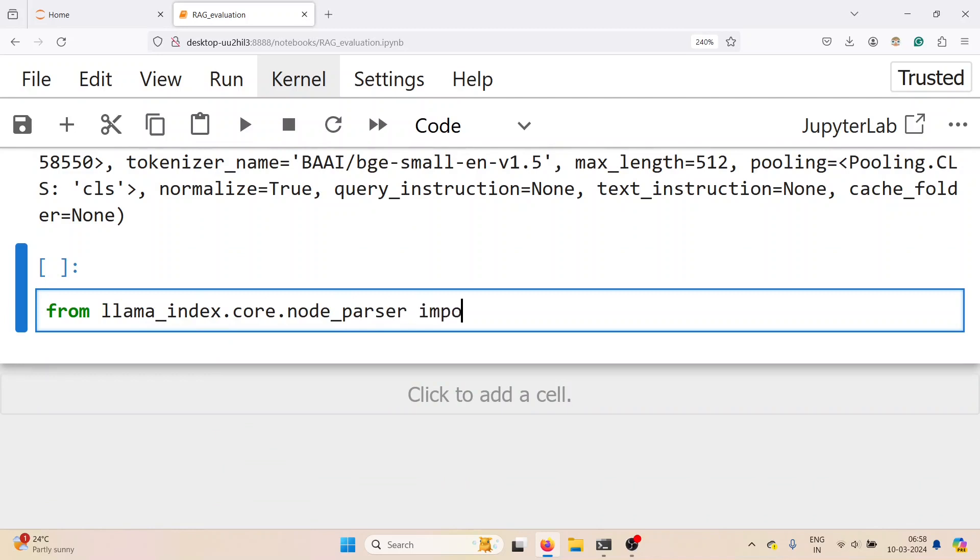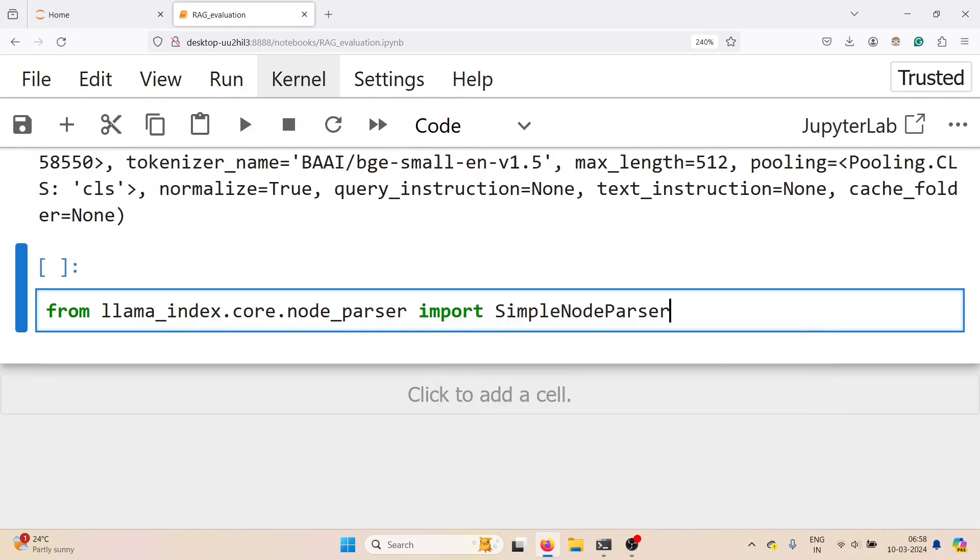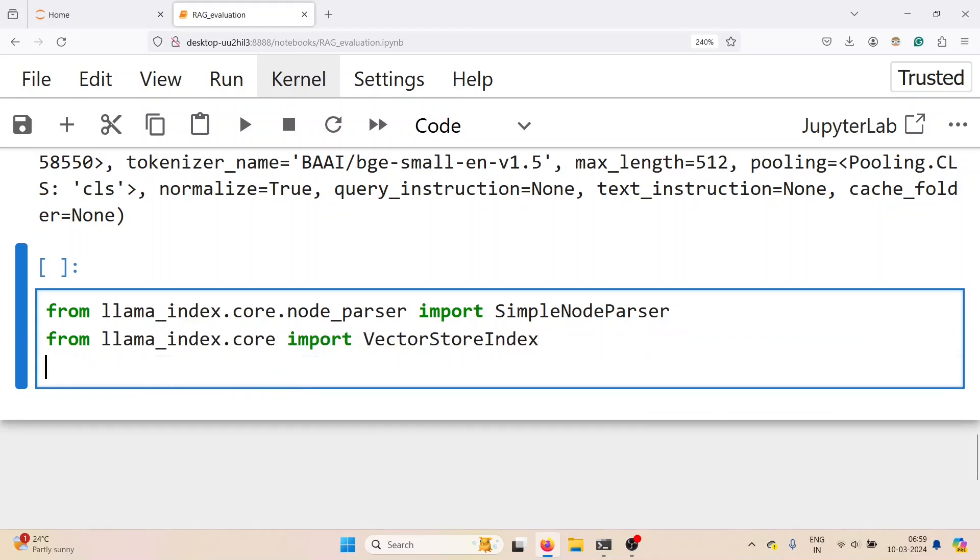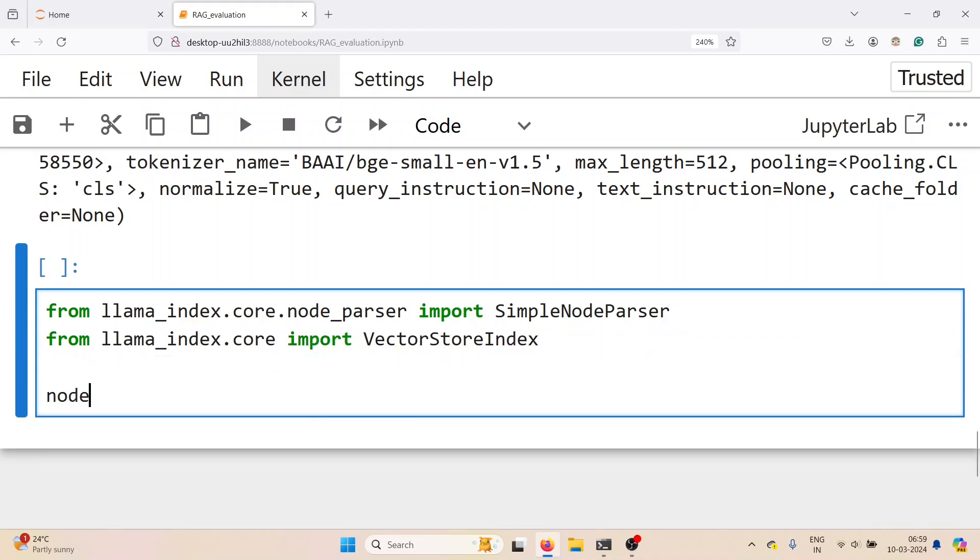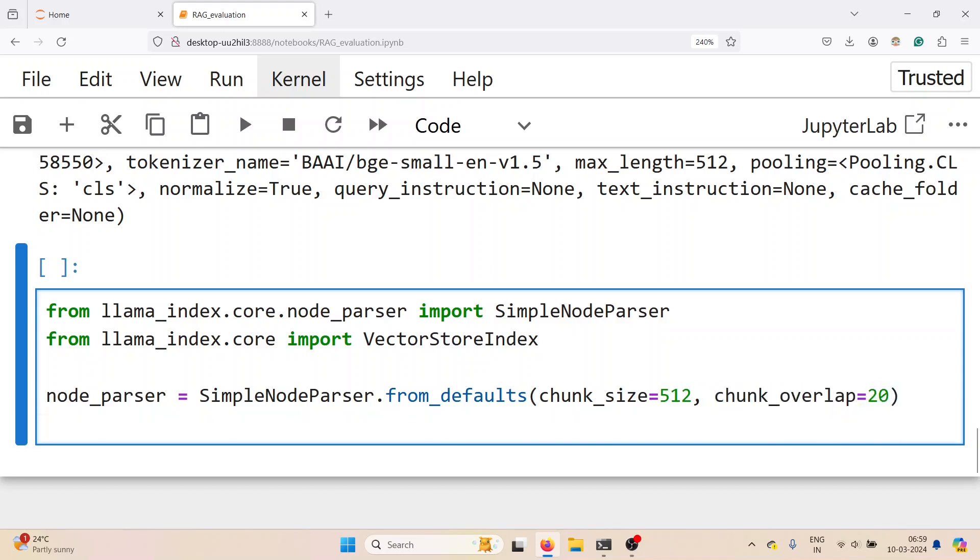From llama index dot core dot node parser import the simple node parser. We also import the vector store index. The simple node parser is created with chunk size as 512 and chunk overlap as 20.